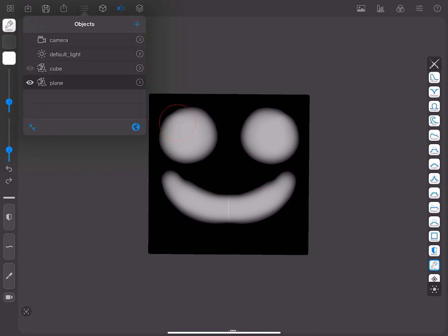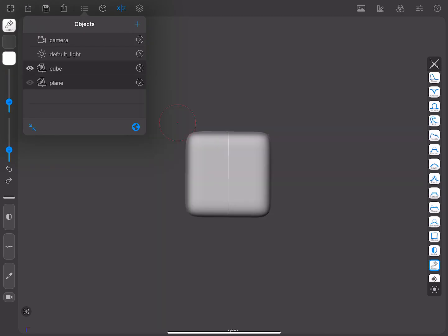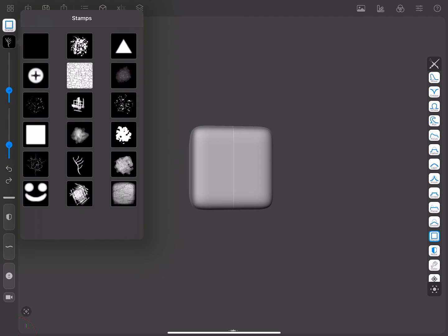When you have your stamp ready, you can use it on the mesh. Select the stamp tool, choose the one that you need, and apply it to the mesh.